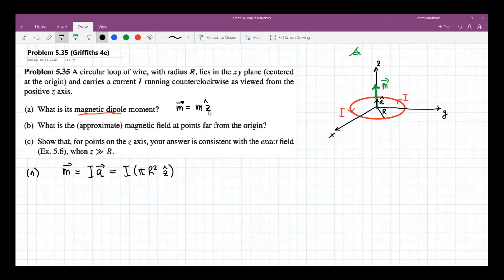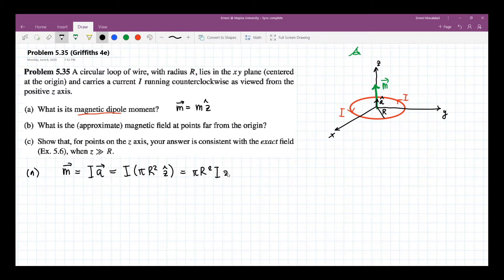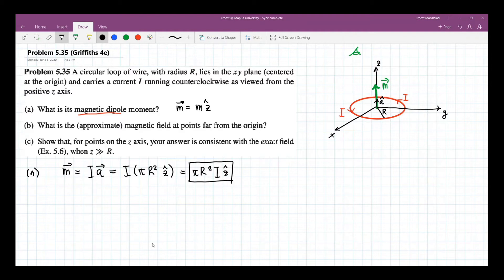The direction is the Z-hat direction. That's why M is pointing along the Z direction. So the answer here is pi R squared I Z-hat. This is your magnetic dipole moment.